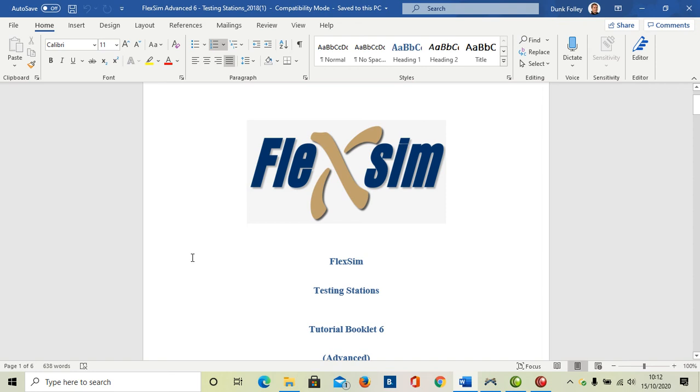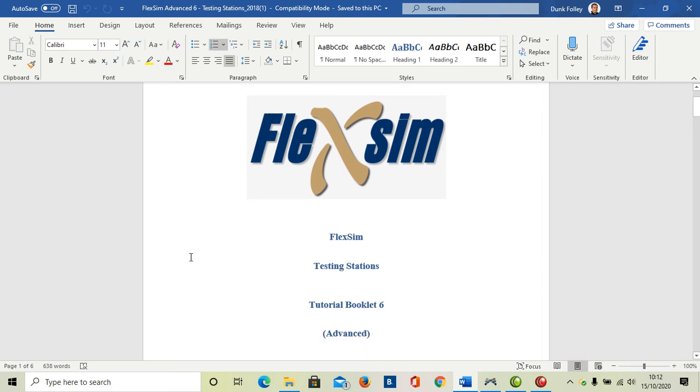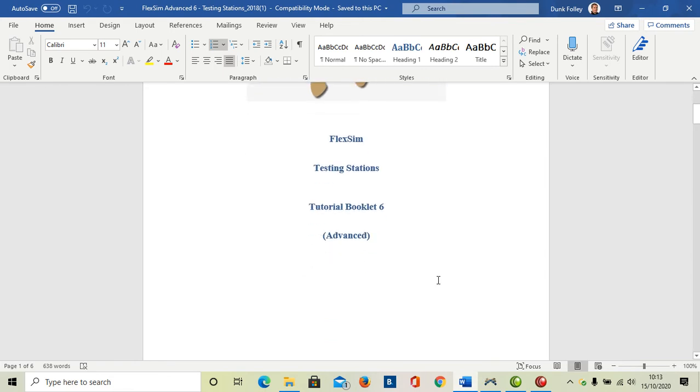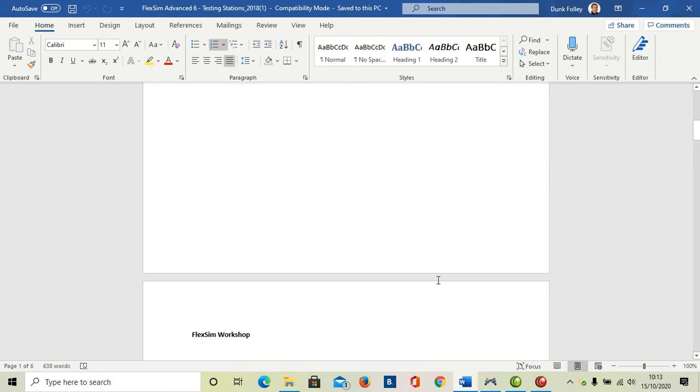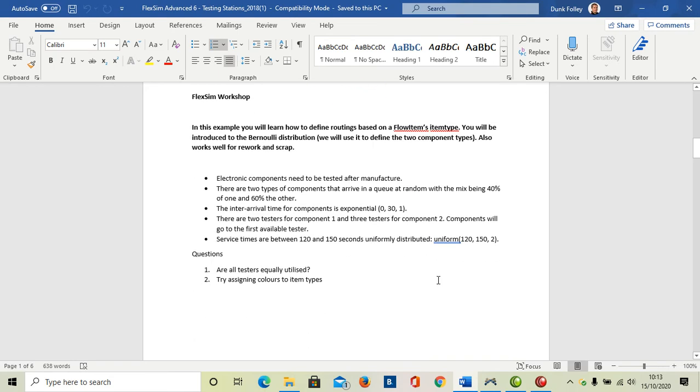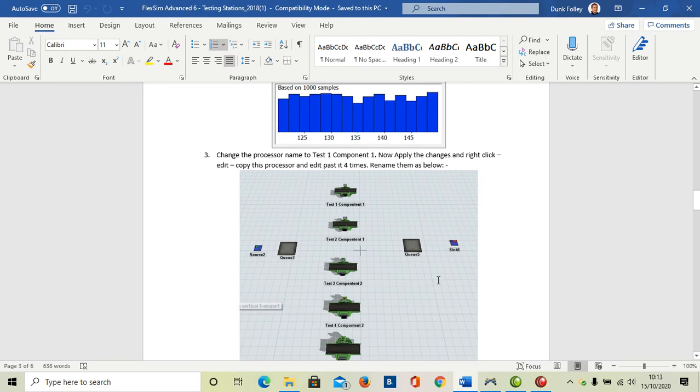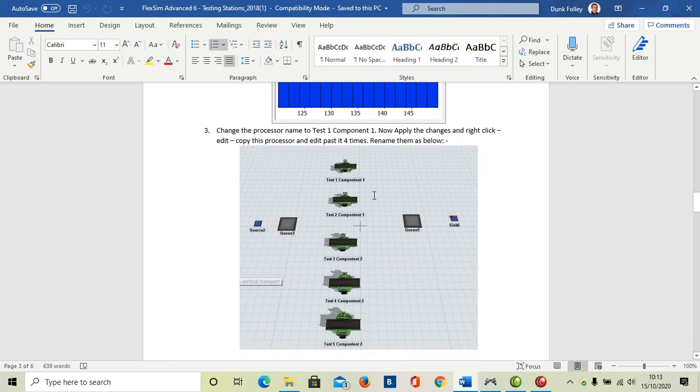Okay, this is Duncan Fall and this is tutorial booklet six for Advanced FlexSim 2020s. This is a redo of this video because I noticed that 2020s had a little bit of an update, so I thought it'd be nice to see what the updates are. What we're going to do today is look at developing a little project that has some testing stations and we're going to put different loadings on each one, testing stations one through five.